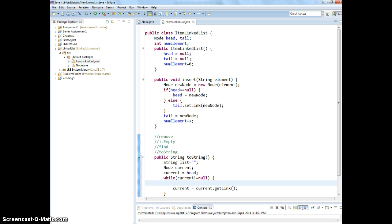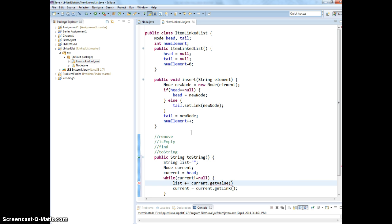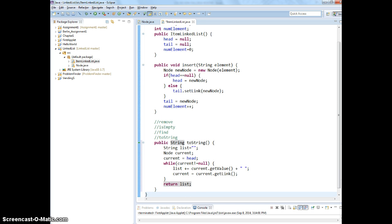And then, we can start to do list plus equals to concatenate with current.getData and then just pass with the space. Return the list. Does that make sense?